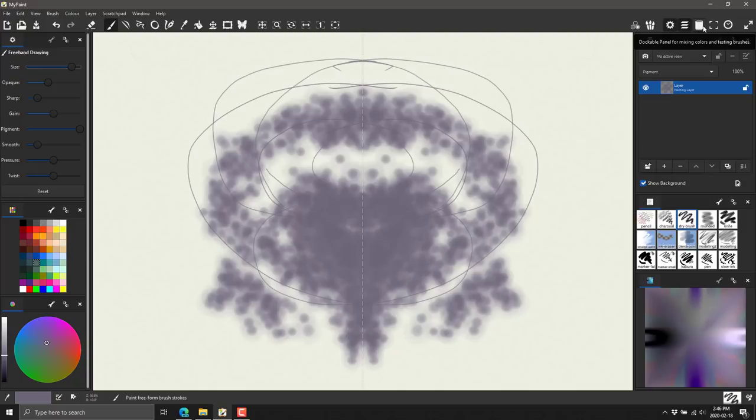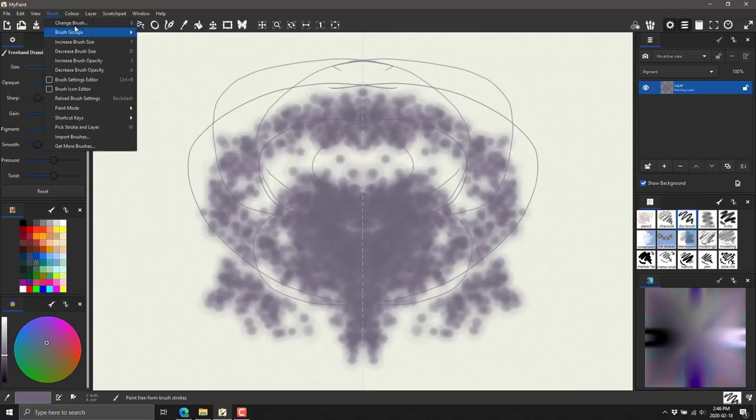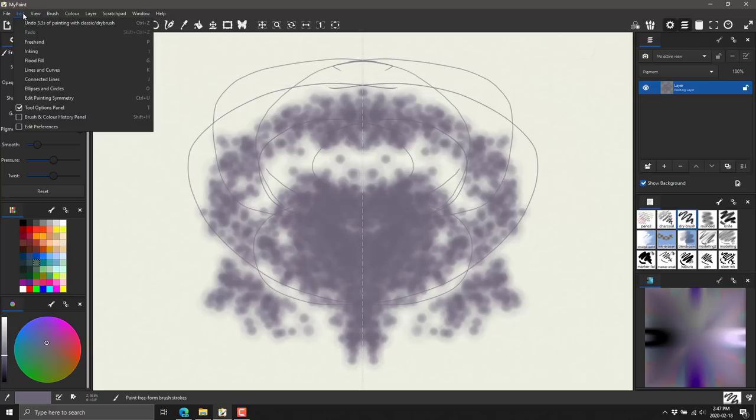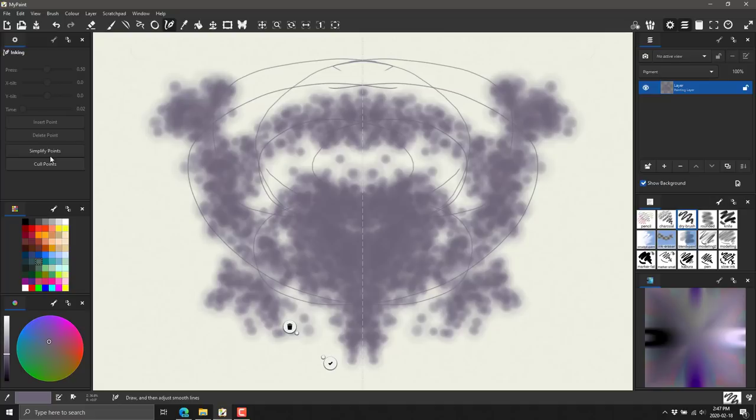This is MyPaint quickly demonstrated in action. I'm only kind of brushing the surface, pun totally intended. But there is a ton you can do here. You've got full control over the hotkeys yourself. You can be in inking mode, freehand mode. It's just an impressive application.